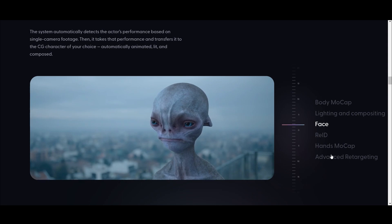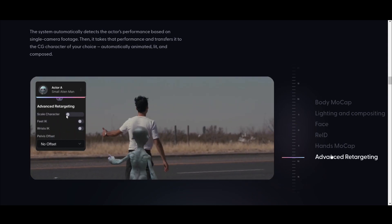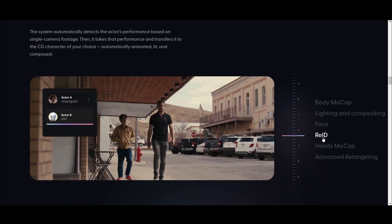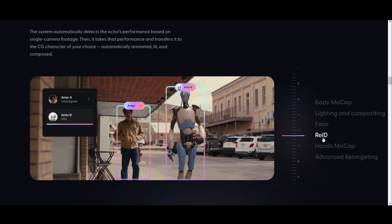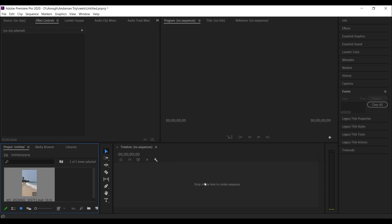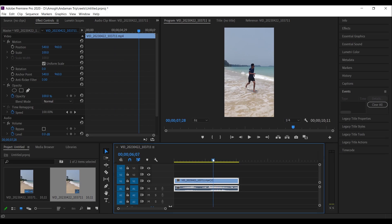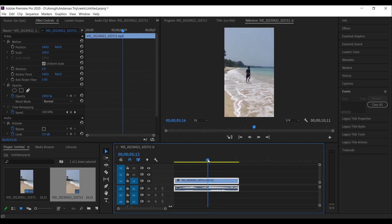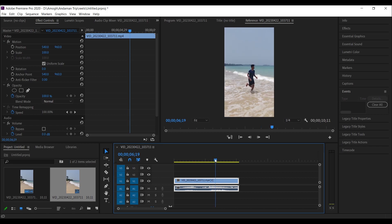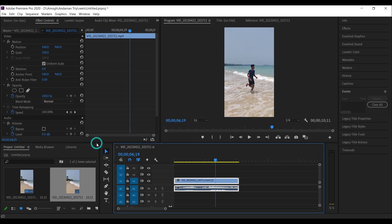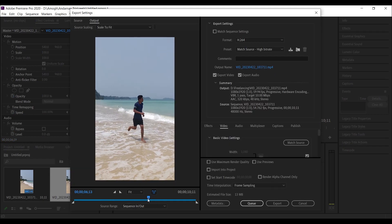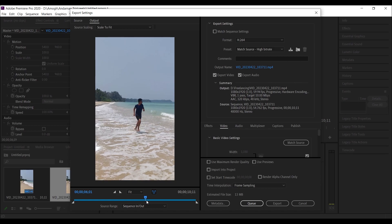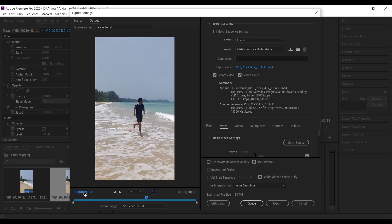First, open Premiere Pro and drag and drop your video. For the transition part, I will export this video from 6 seconds and 4 frames. Go to File, go to Export, then select Media. Now take this cursor to 6 seconds and 4 frames, then click this starting point and export this part of the video.